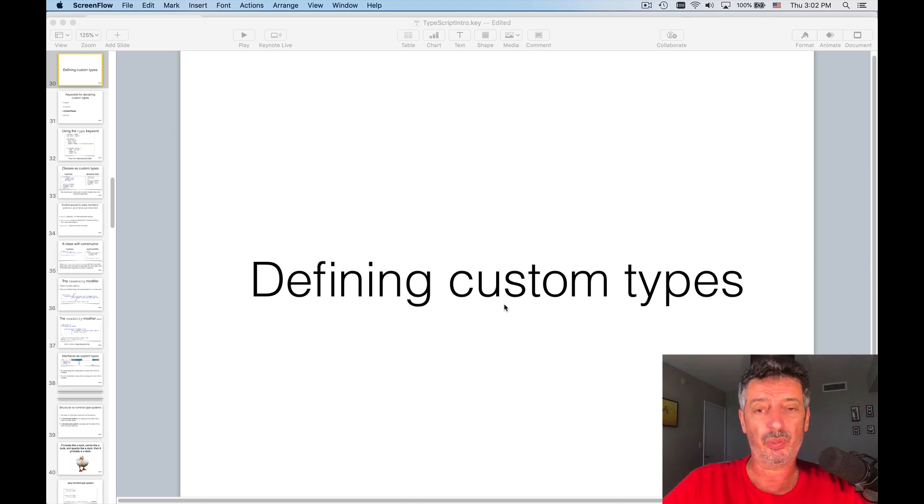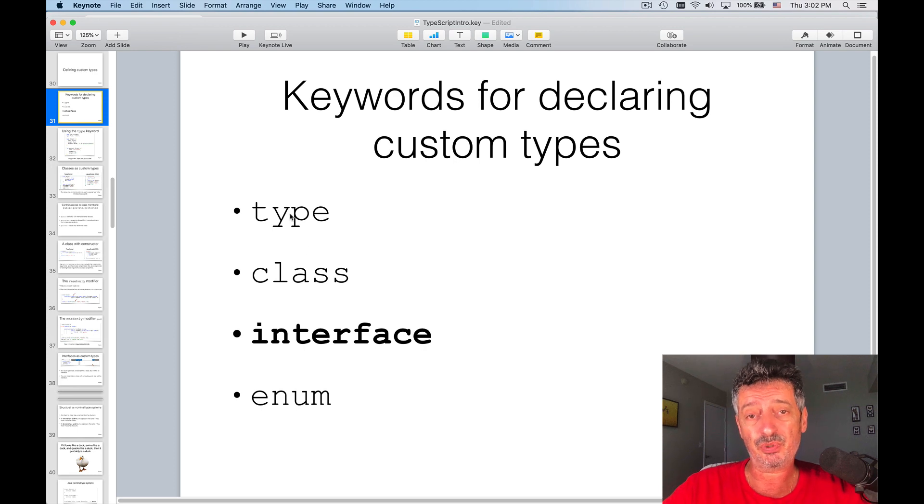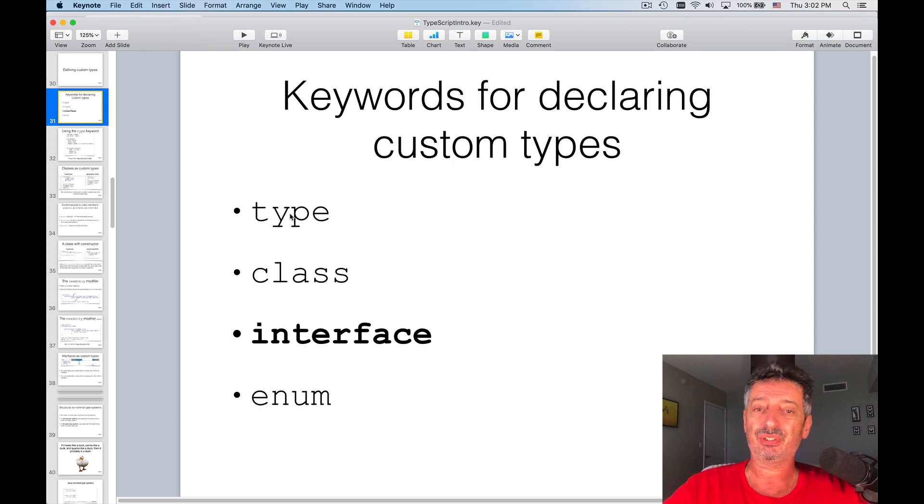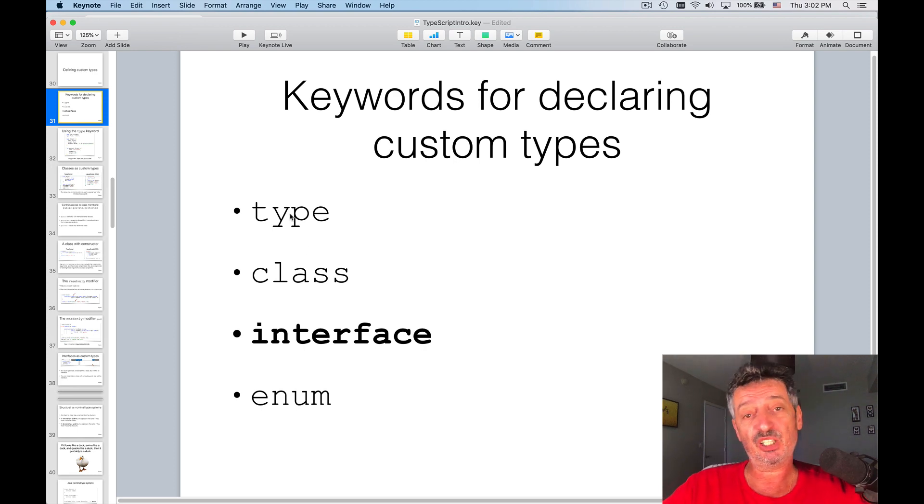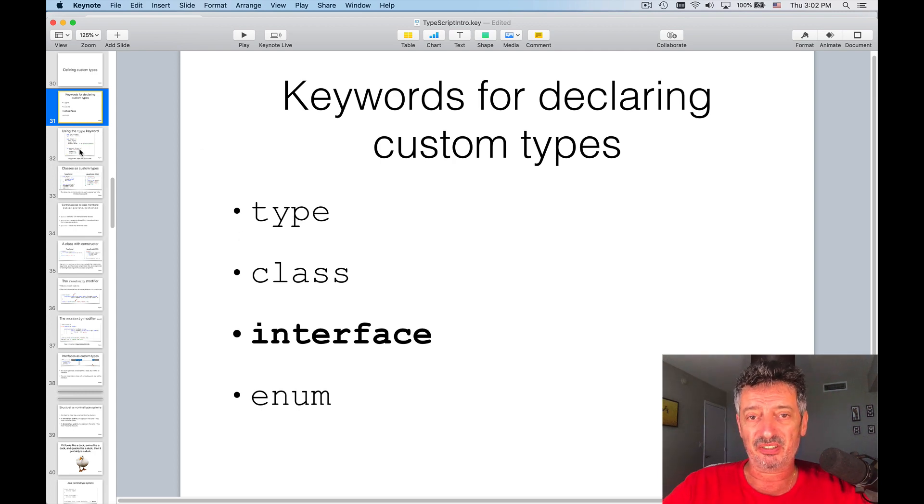These are not the only ways to do things, because in TypeScript you can use the keyword type, you can use the keyword class, you can use the keyword interface, and you can use enum for enumeration. So we'll talk about all of them.